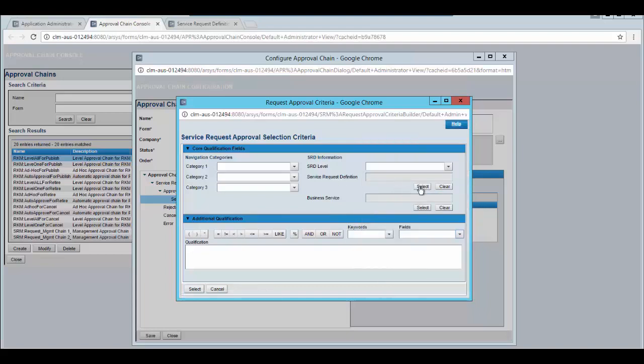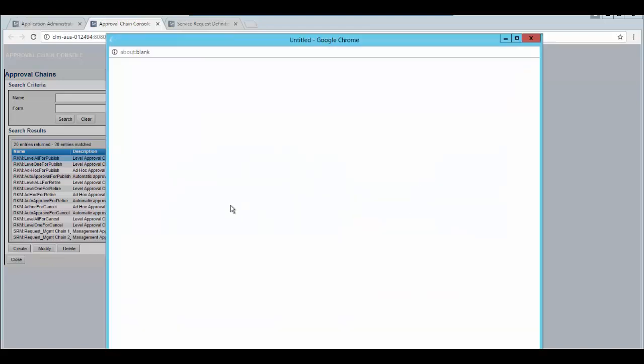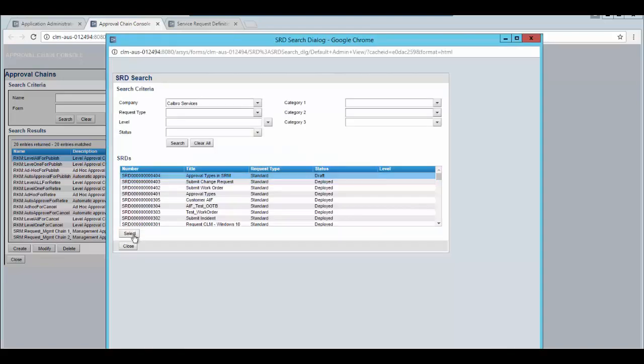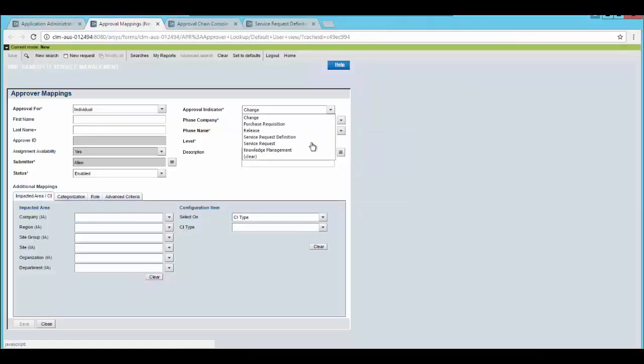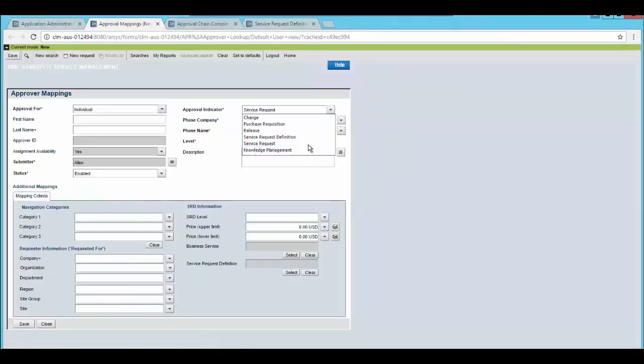We will select service request definition and select the service request. Select the approval indicator as service request.